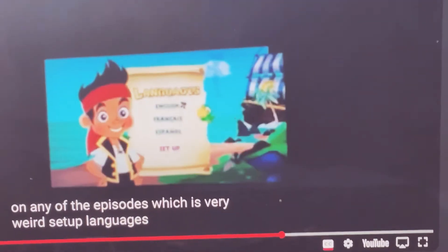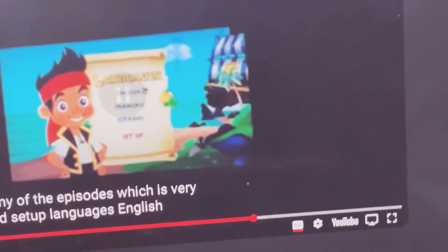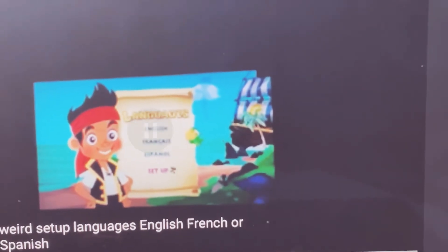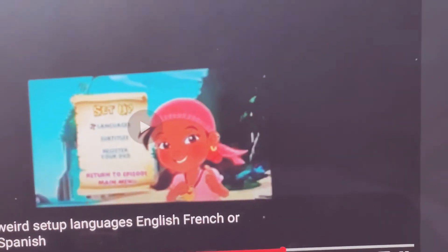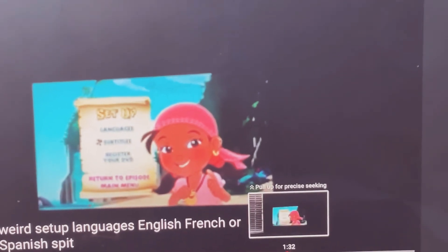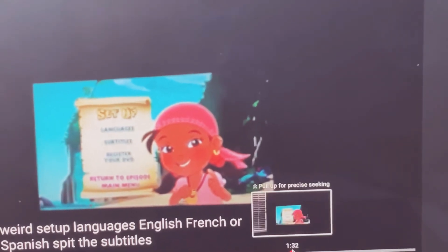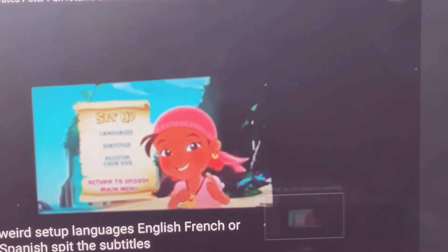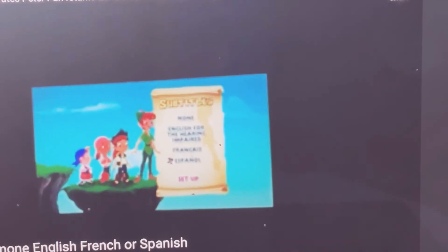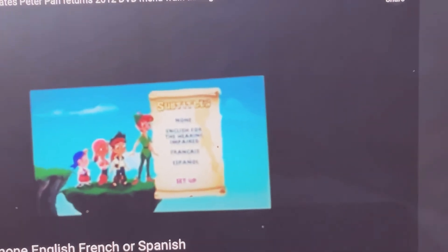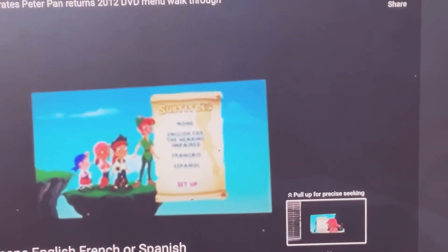Setup: languages English, French, Spanish. Subtitles: English, French, Spanish.